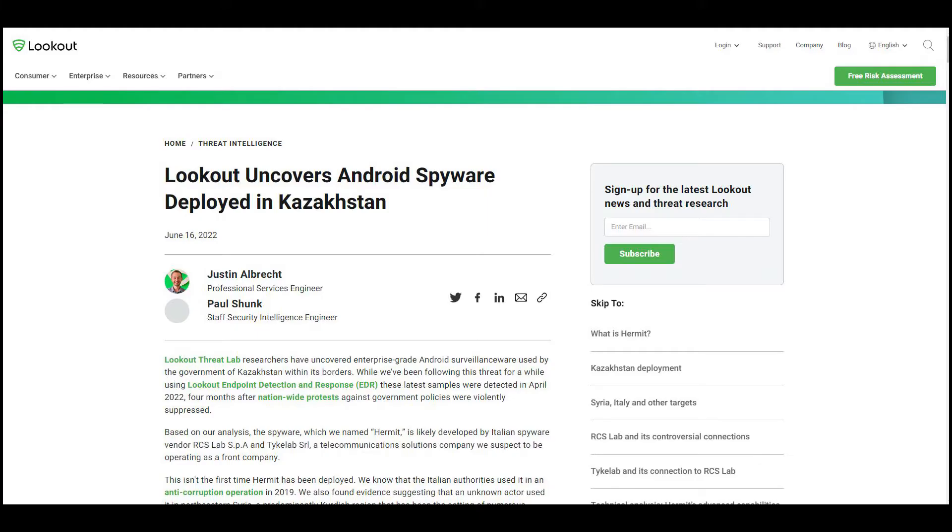According to the company, Hermit was likely developed by Italian spyware vendor RCS Lab SPA and TicLab SRL, a telecom solutions company suspected to be operating as a front.